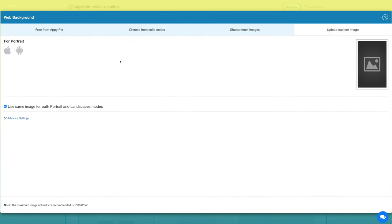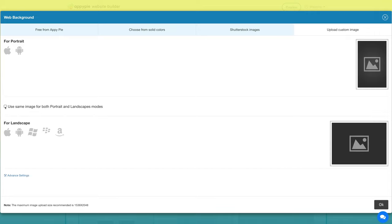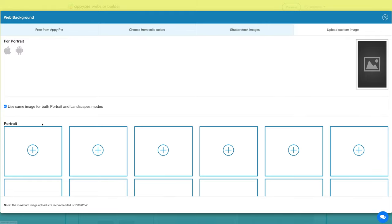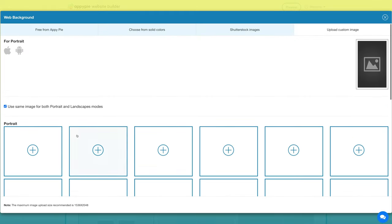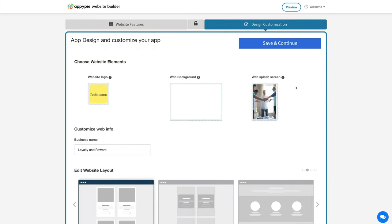Under the custom option you can upload images for both portrait and landscape modes, or tick this checkbox to use the same custom image for both modes. You can also upload images for your required dimensions. Once you uploaded or selected an image, click OK to continue.